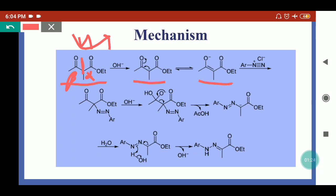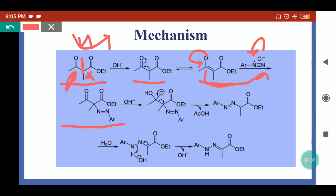This enolate reacts with the diazonium salt. Because this carbon is nucleophilic, it will attack on the nitrogen of the diazonium salt, and here bond migration takes place. So this azo intermediate will form.